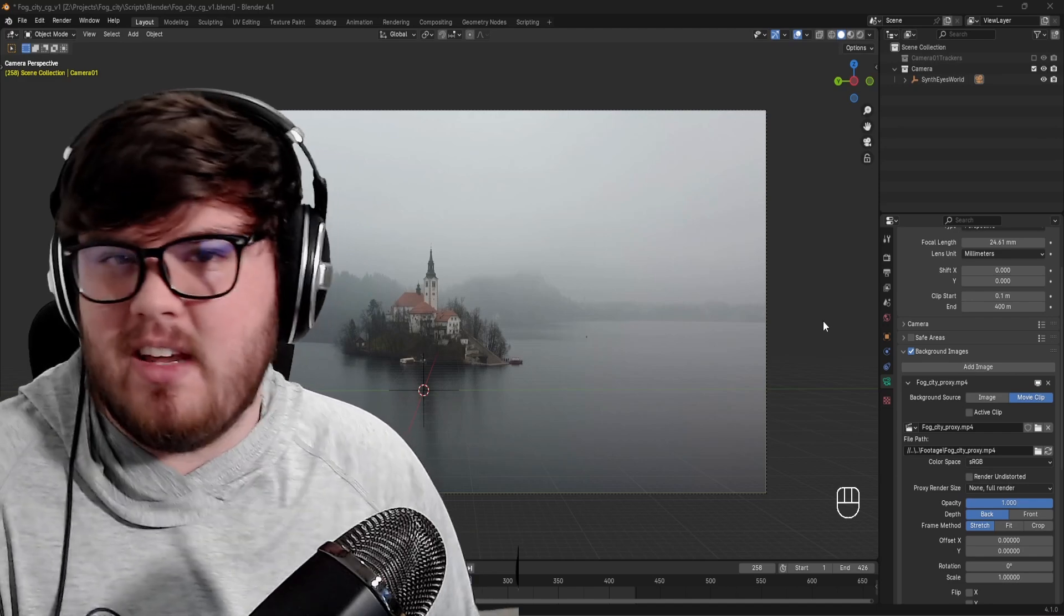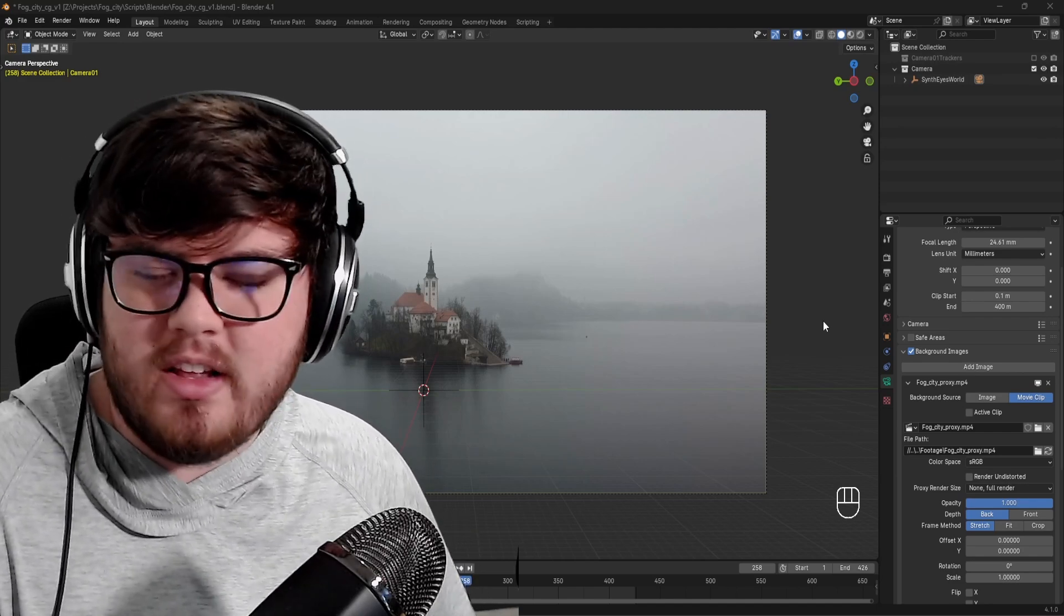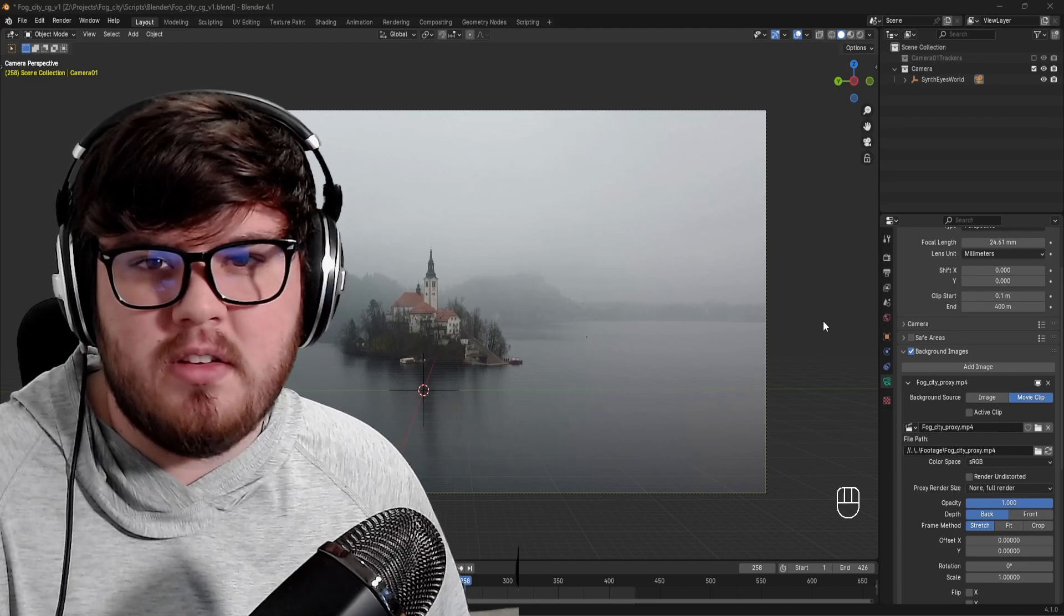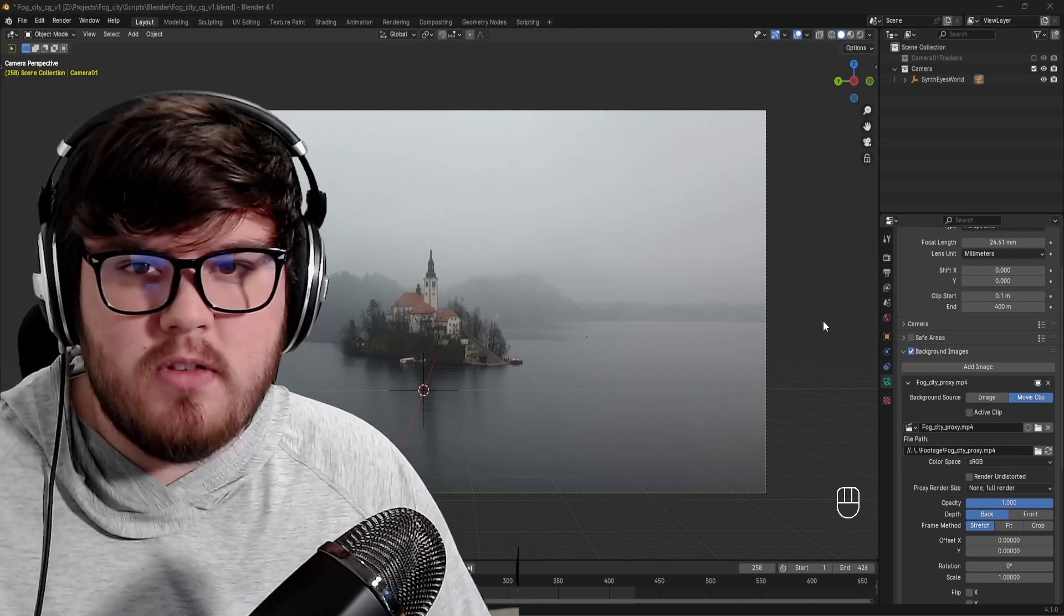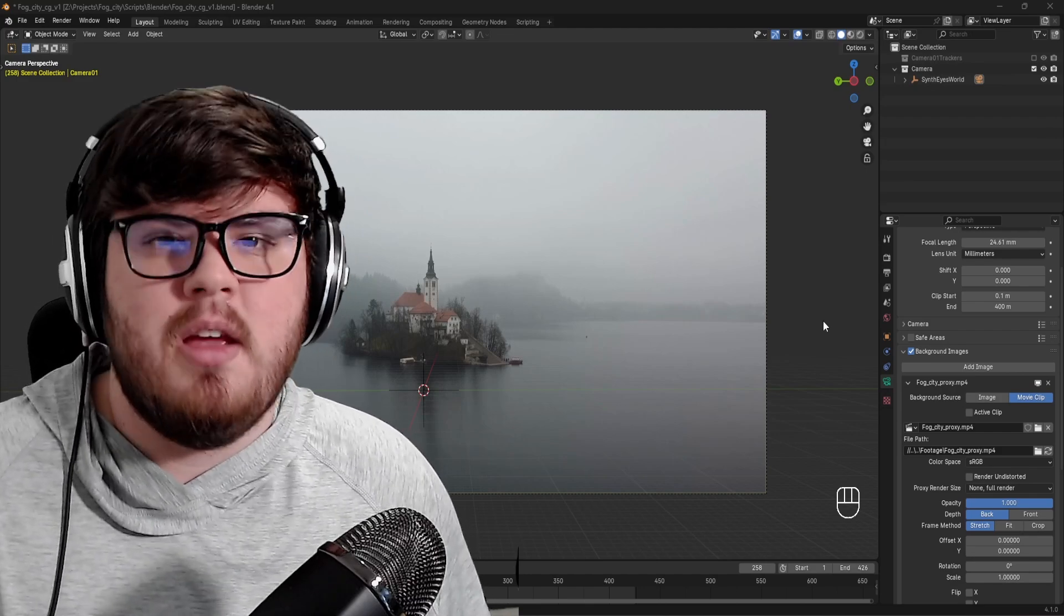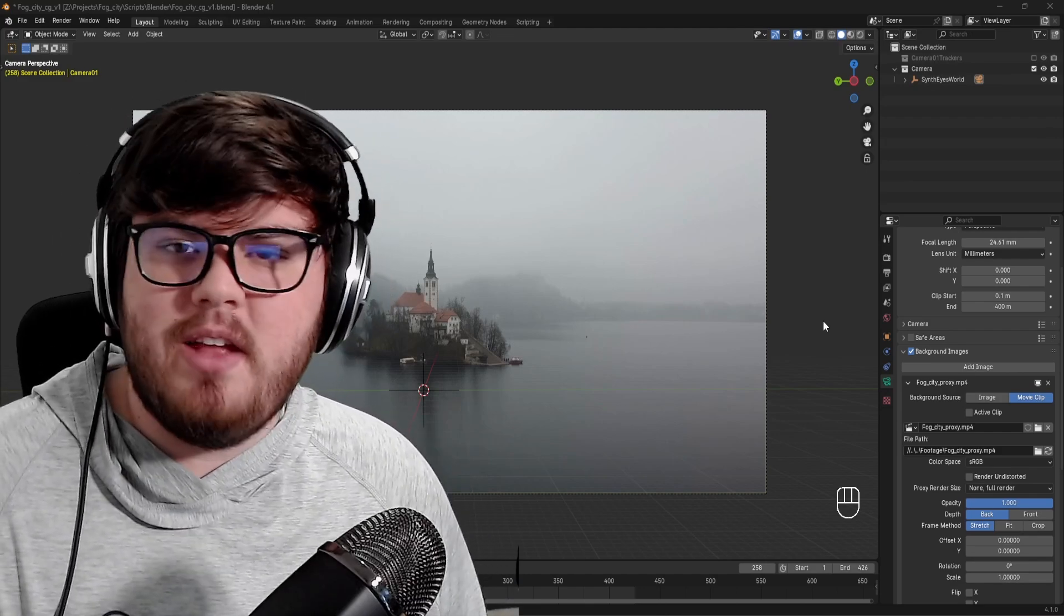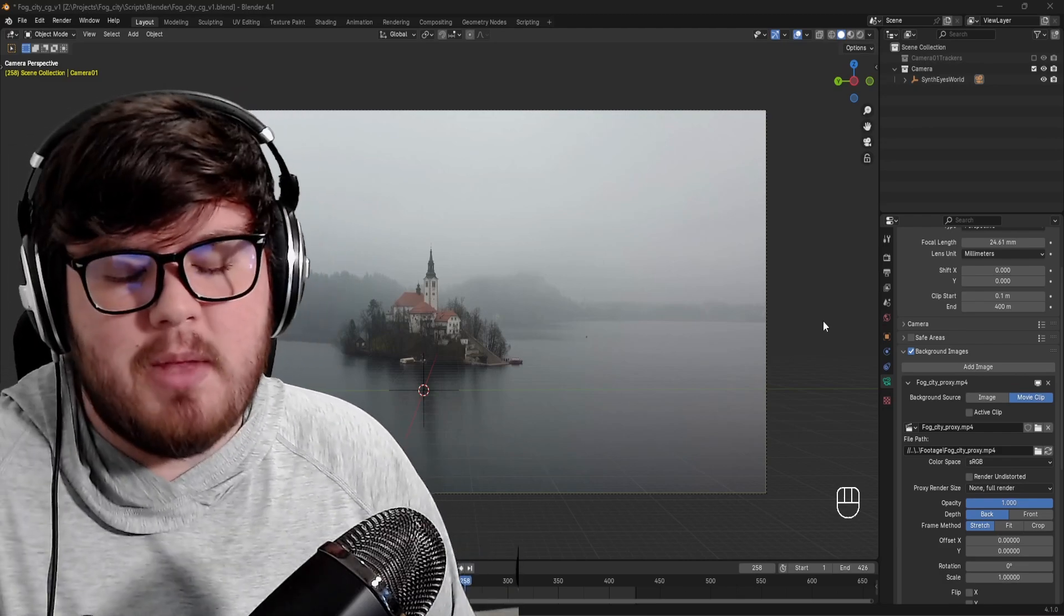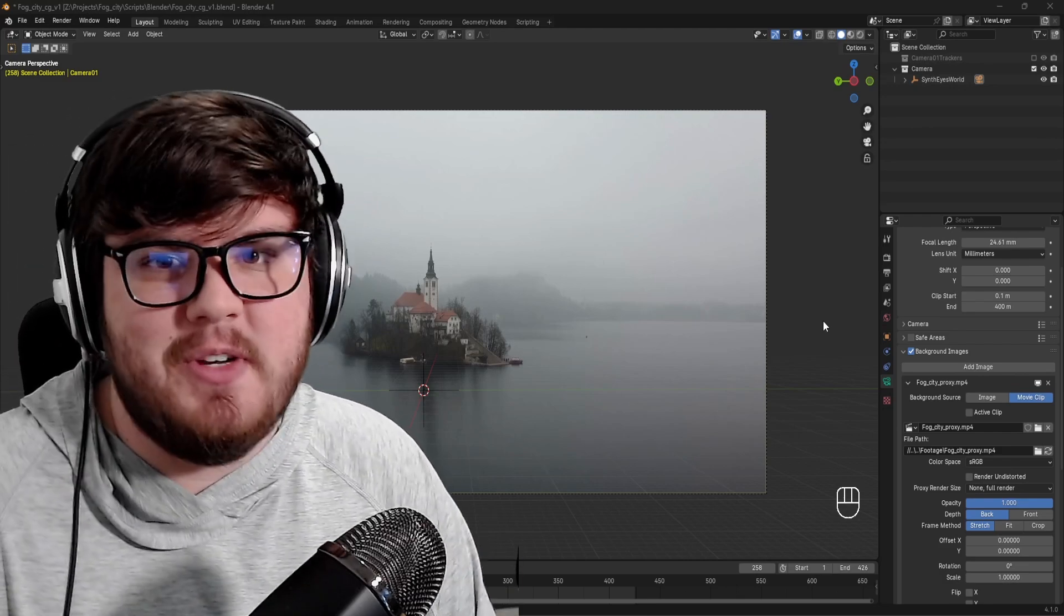Again, you want to be using that EXR sequence if you do go into compositing or color or anything like that. And that proxy is purely just for the viewport. Even if you're doing textures inside of Blender and using the footage, it's always better to use those EXR sequences instead of the proxies because the proxies are going to be lower resolution and all that. Anyways, if you want to join my Patreon or courses, I'll have all of those linked down below. But thank you so much for watching and I will catch you in the next video.